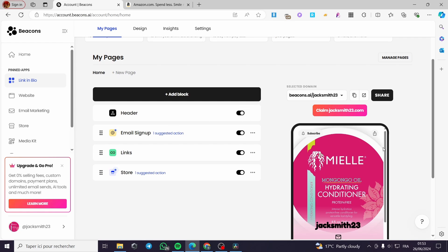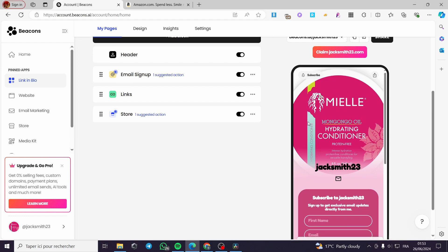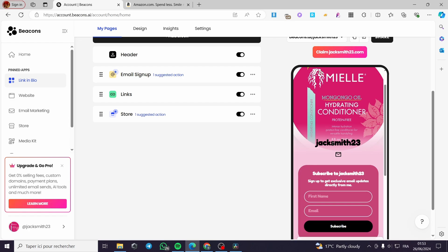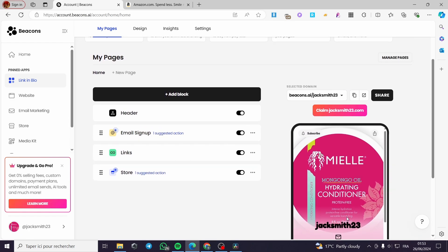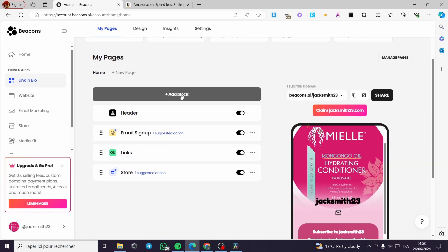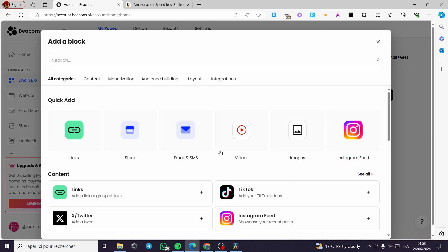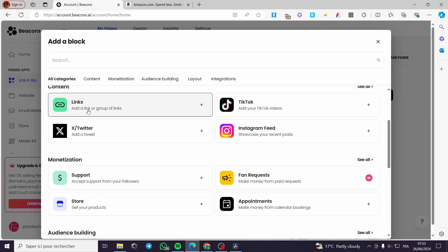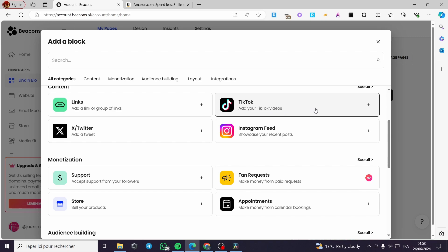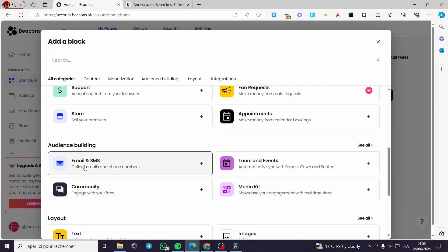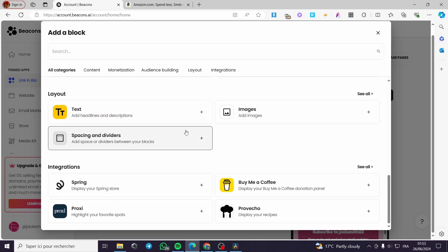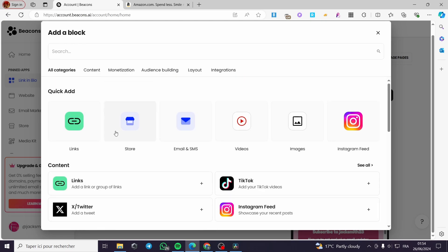As you can see, under 'My Pages' this is the home page. We have the header and the profile picture or logo we added. Here we have the name of the page. I'm going to add a block — on the block we can add whatever we want: links, socials, store products, audience building, layouts, integrations, videos, images, Instagram feeds, and more.